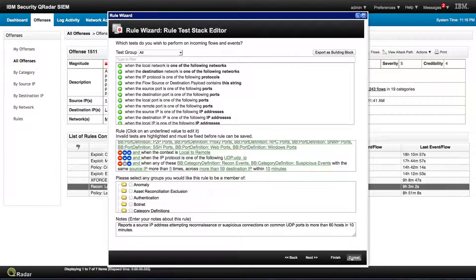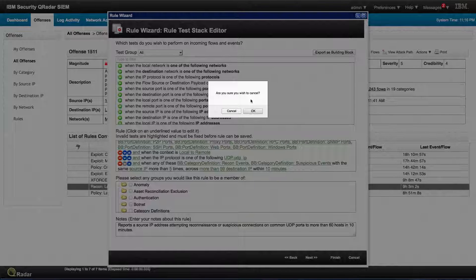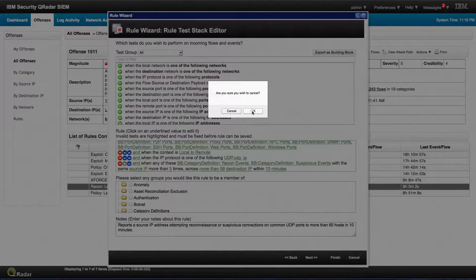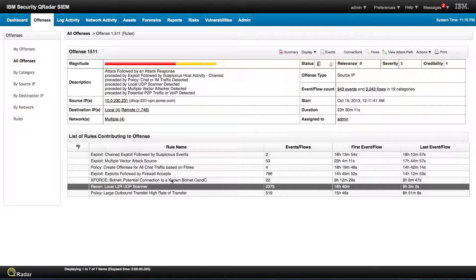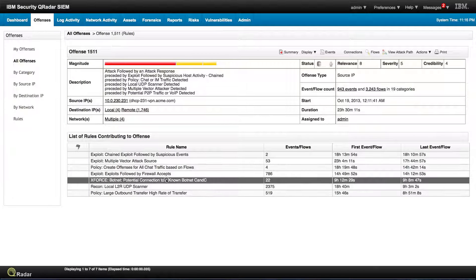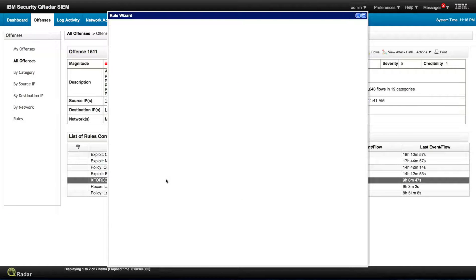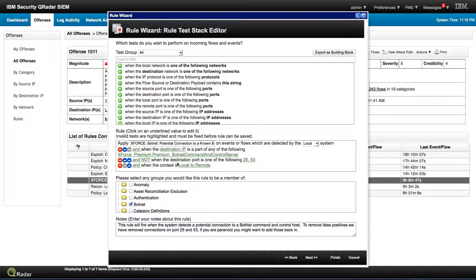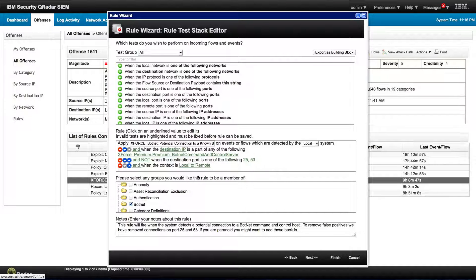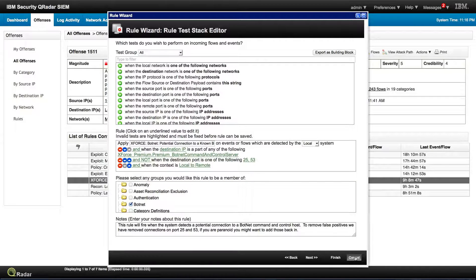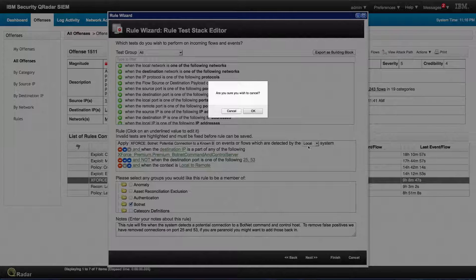So all that is ready for you to actually select and use. This comes from the X-Force feed that indicates that there's the detection of a command and control botnet. And this gets updated now hourly within QRadar.